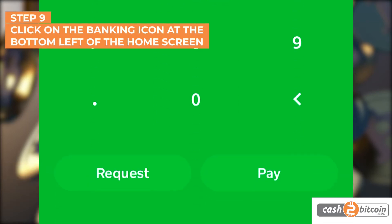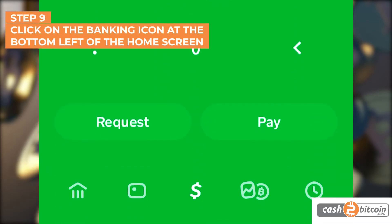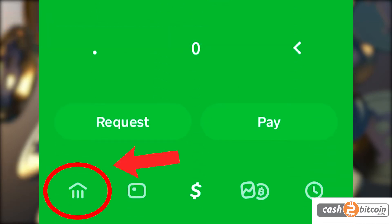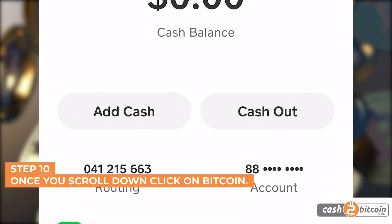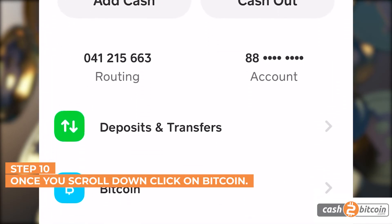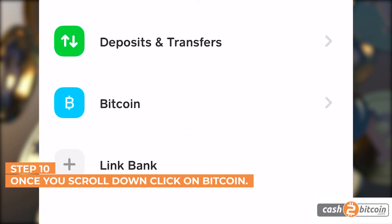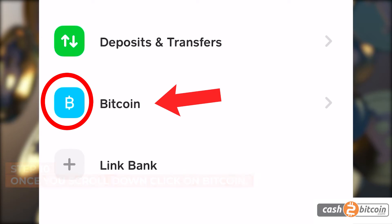Step 9. Click on the banking icon at the bottom left of the home screen. Step 10. On the banking screen, click on the Bitcoin icon.